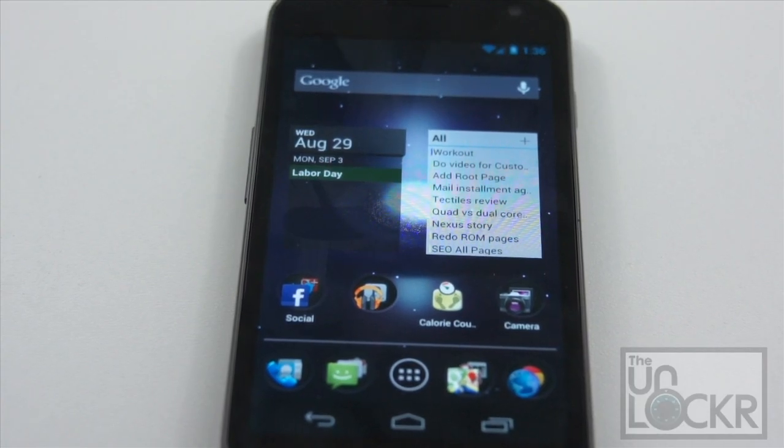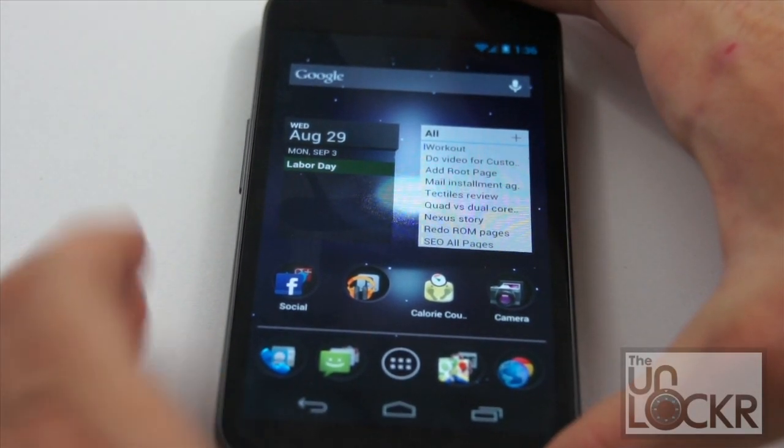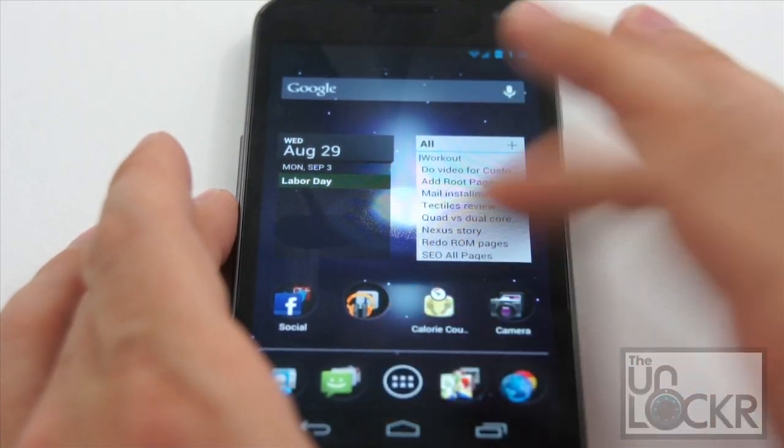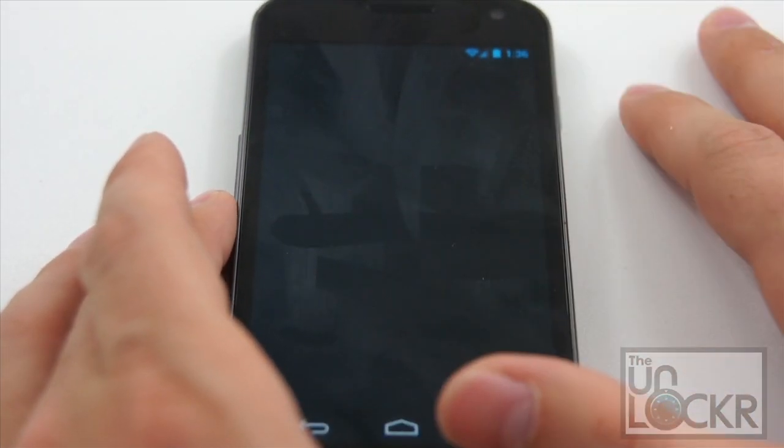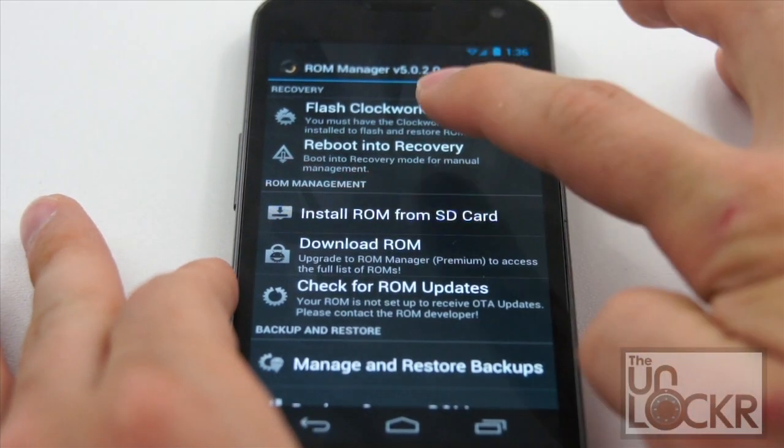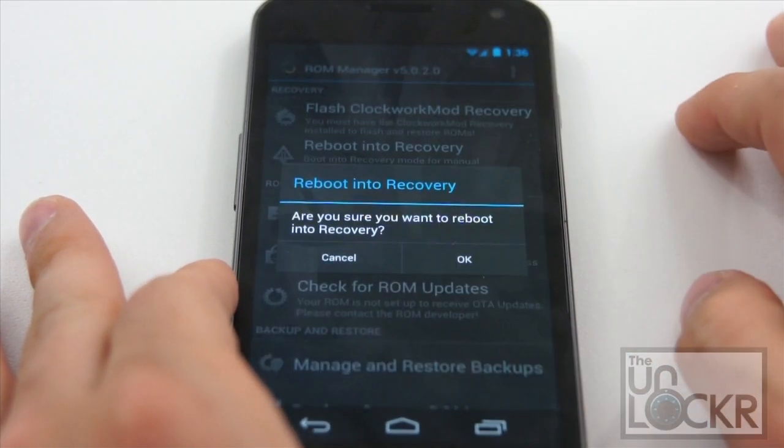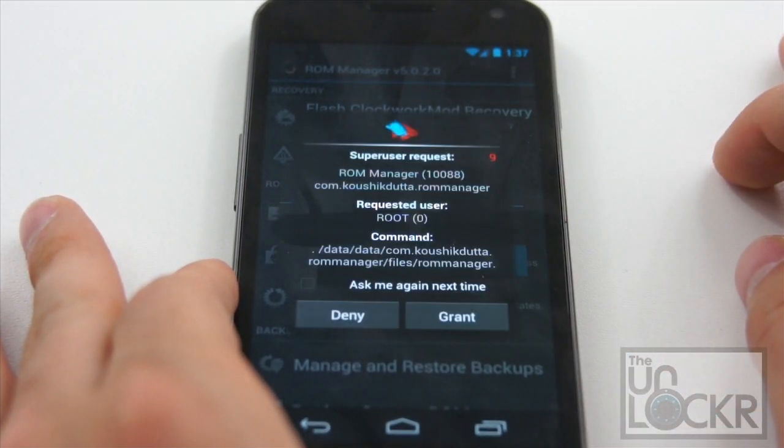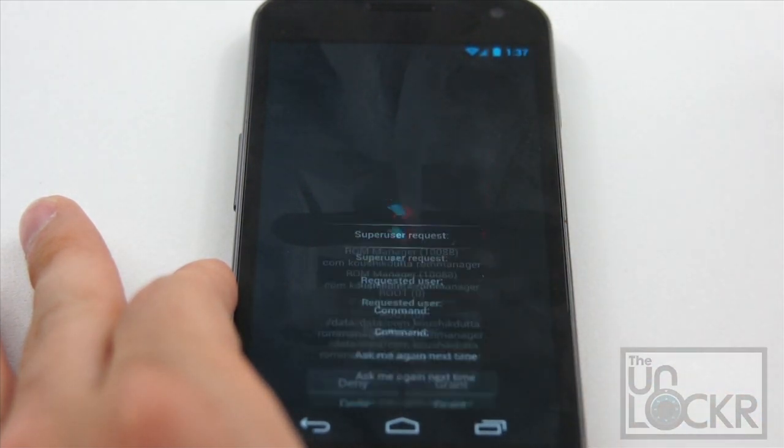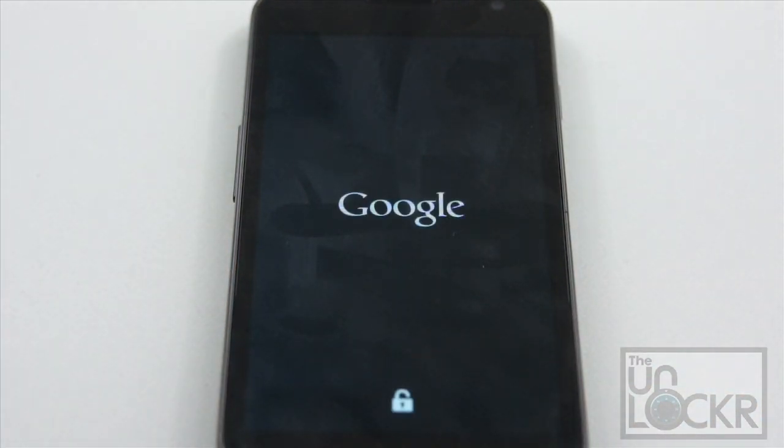Okay, and once that transfers, we can unplug our device via USB. Then we go to ROM manager. Click reboot into recovery. Hit okay. Again, if it pops up with this, hit grant. And wait for the device to reboot into recovery.